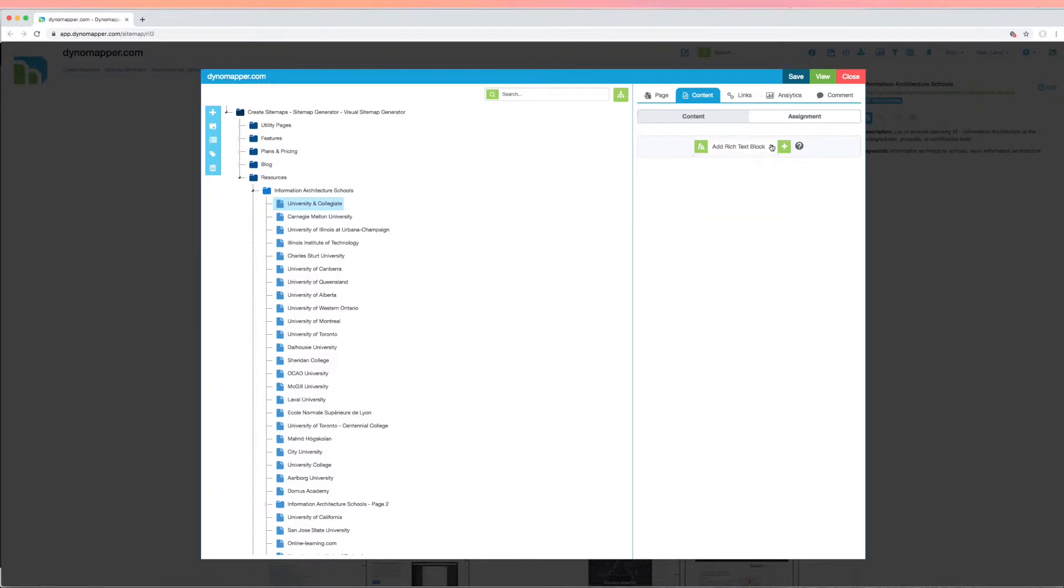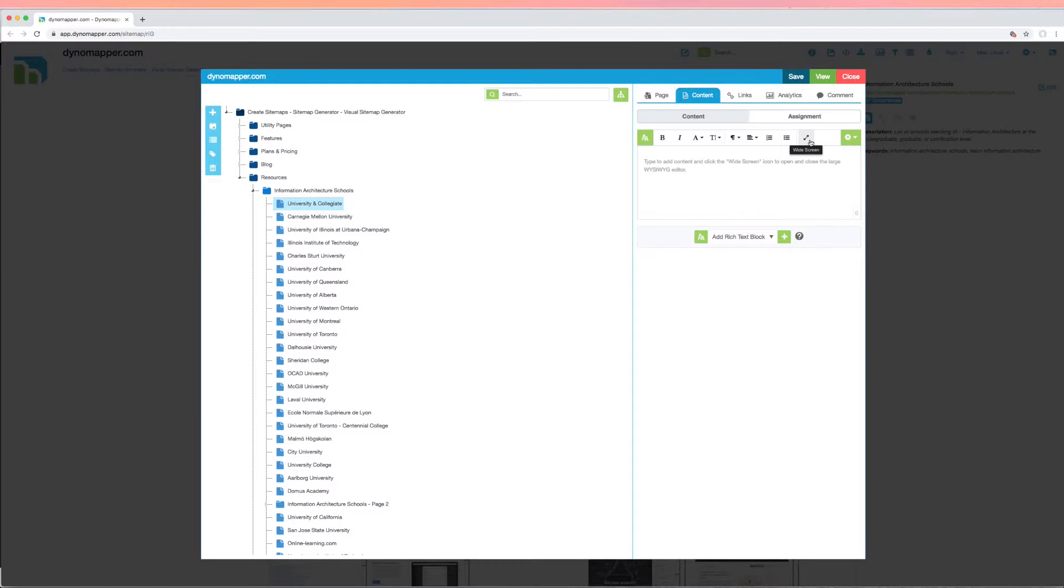After selecting the desired content type, click the plus icon. If you prefer a full screen editor, click the full screen icon to edit in full screen mode.